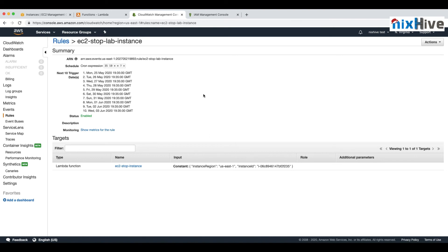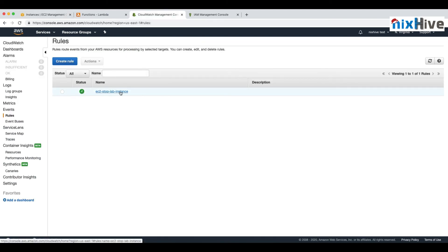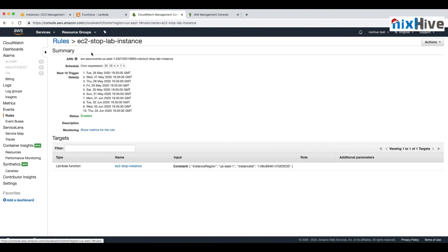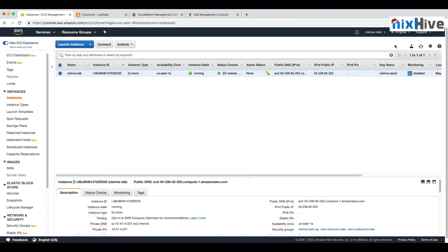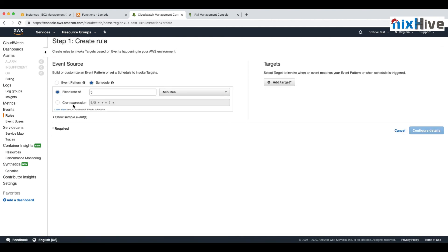With the same input provided, at 19:35 — or 7:35 PM — the rule will stop the instance. The schedule is created and already enabled. Going to the EC2 console, the instance is running. After refreshing at exactly 7:35, the instance starts stopping. In practical use, you might set this to 10:30 or 11:30 at night to stop the instance every day automatically.